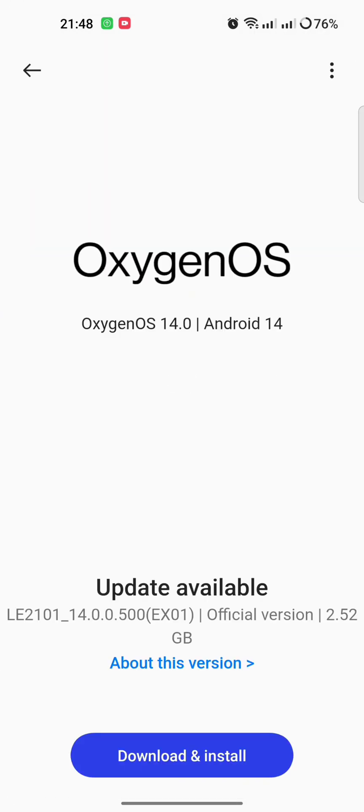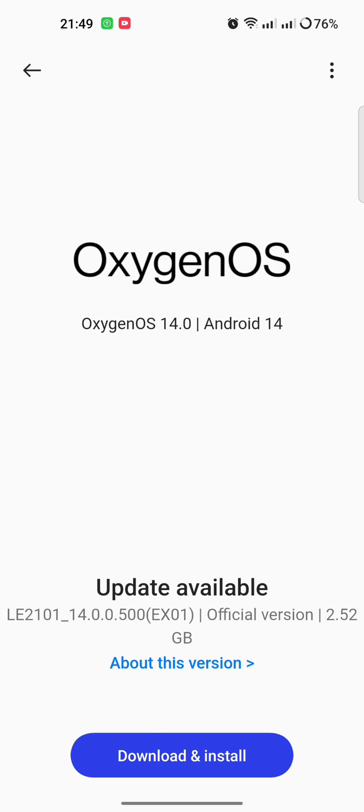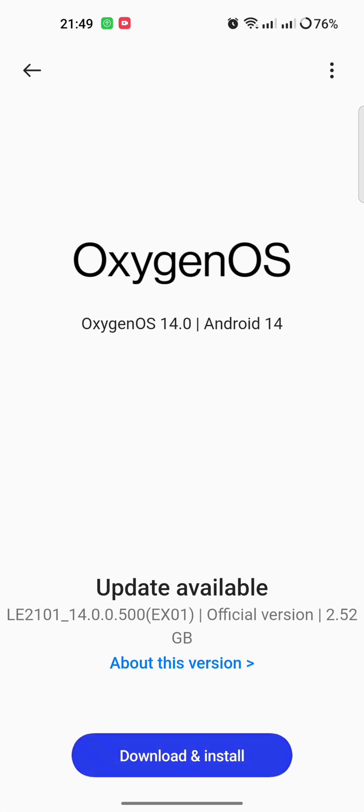OxygenOS 14.0, Android 14 update available. LE2101_14.0.0.500 EX01, official version, 2.52 GB. I am downloading it and installing it - download and install.